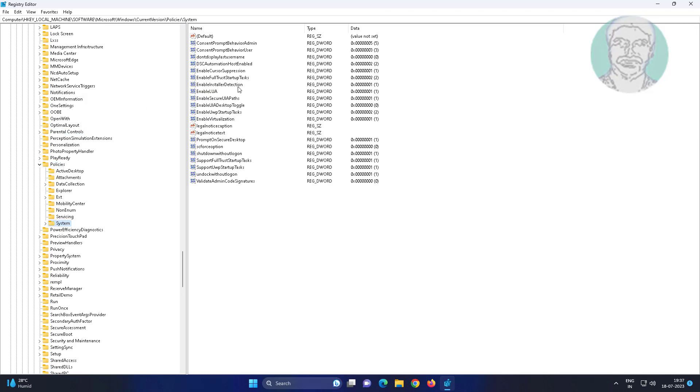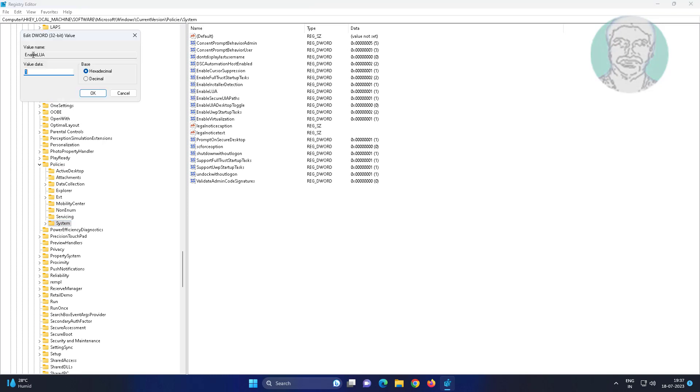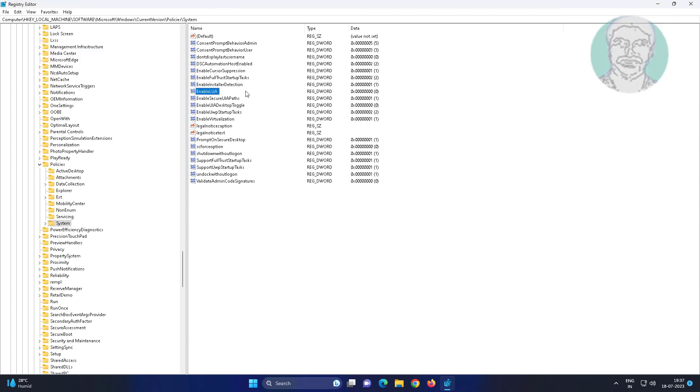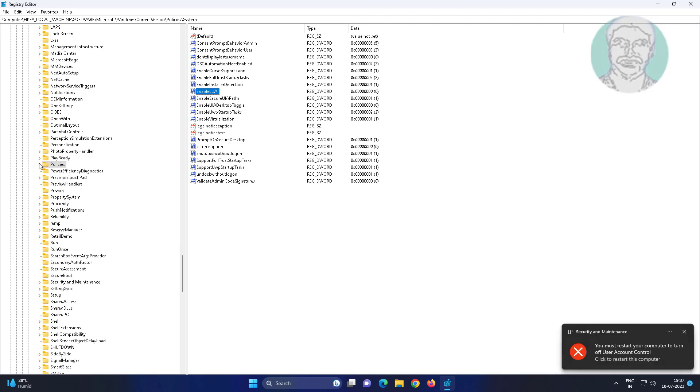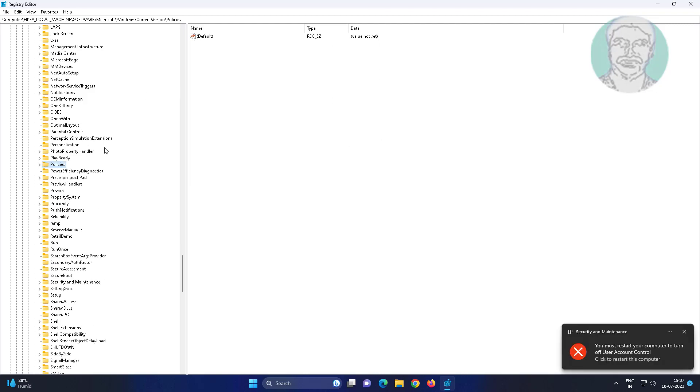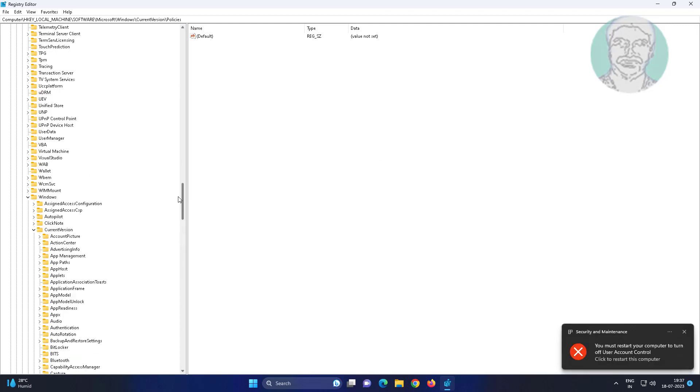Click System, open EnableLUA, change value data to 0. Close and restart system.